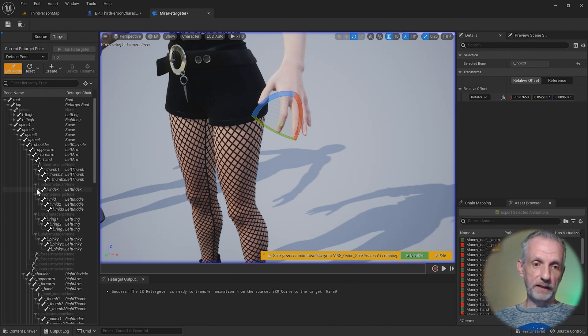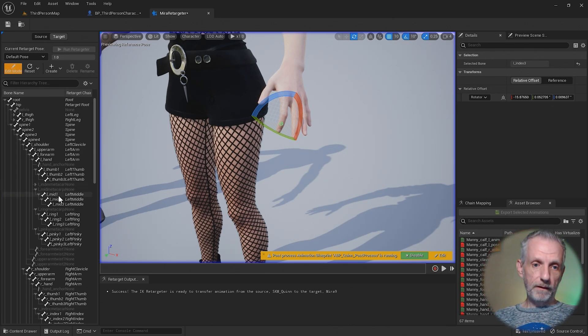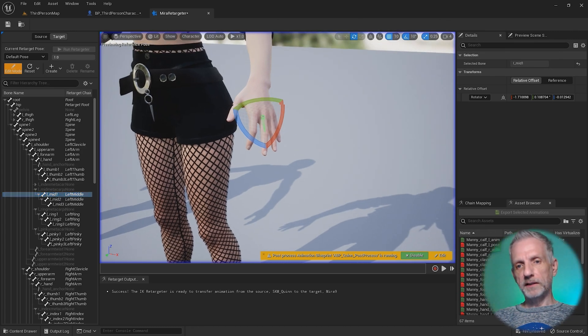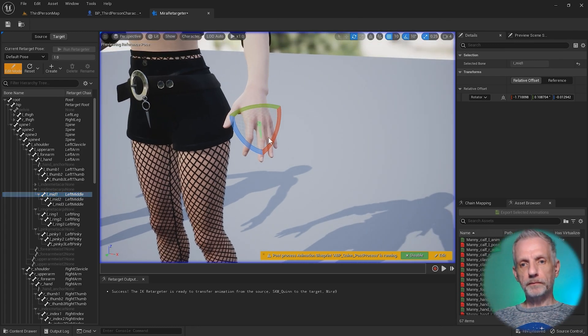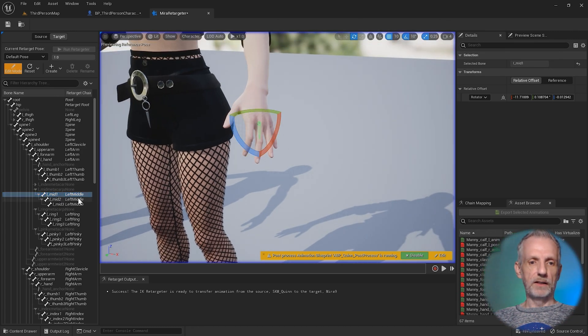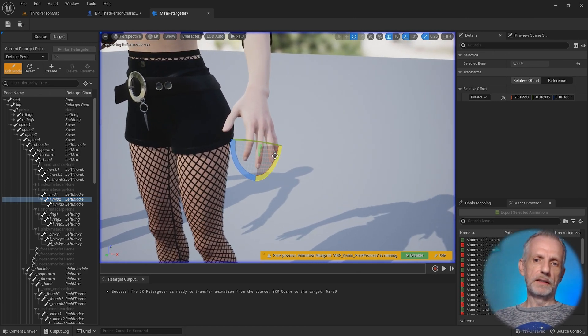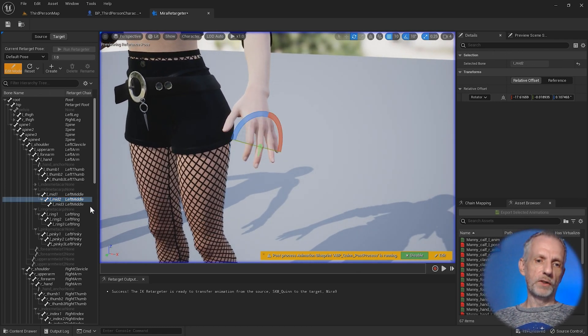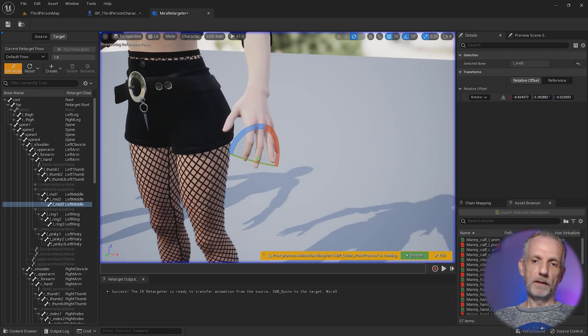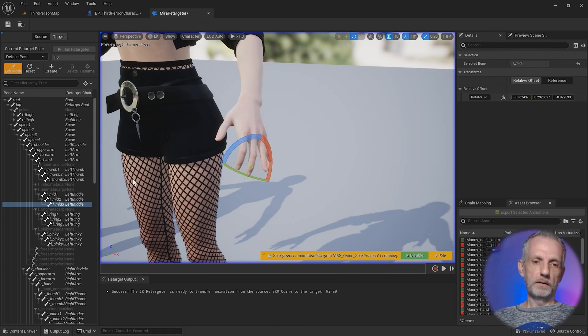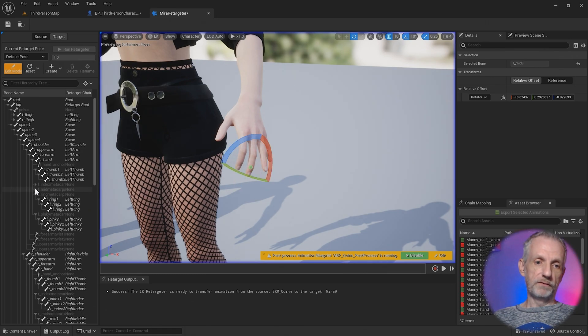We're done with the finger. Let's go on to the middle finger. Same thing. Left click and drag that down by 10. I'm just going to go 10 just because that seems to be working okay.